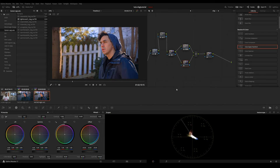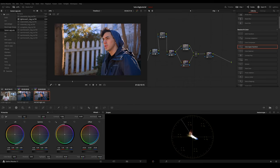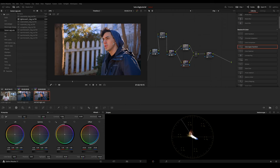So essentially what we're doing is we're qualifying the skin, we're making sure that our skin tones are isolated. So no matter what we do with the color grade, the skins will always be consistent. And I'll show you what I mean right now.